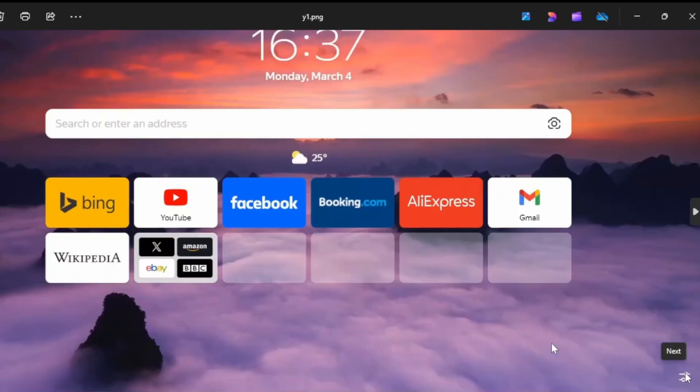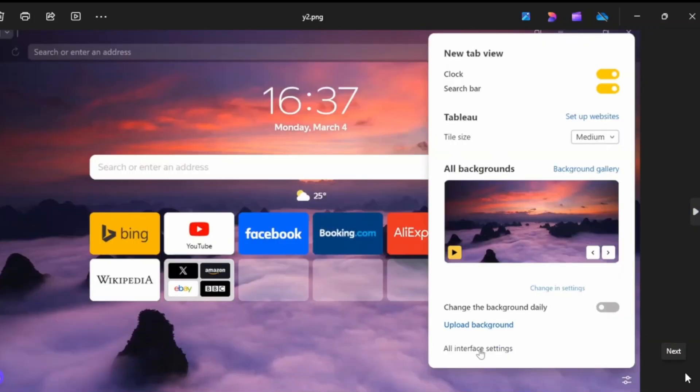Once you tap on this button, you'll be heading over to this interface. You can simply tap on 'All interface settings' and then tap on this.